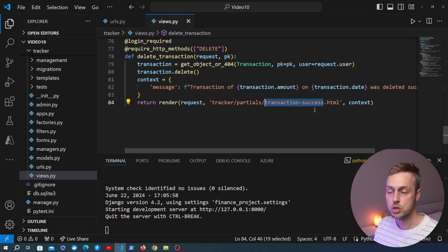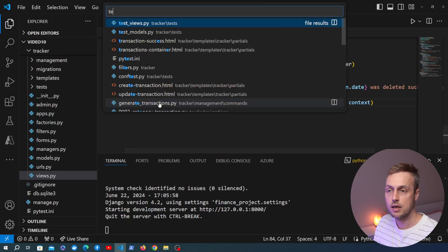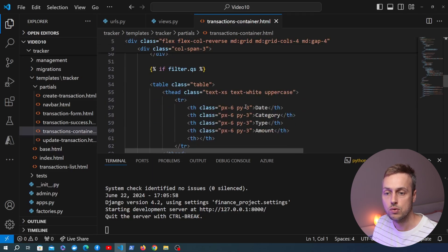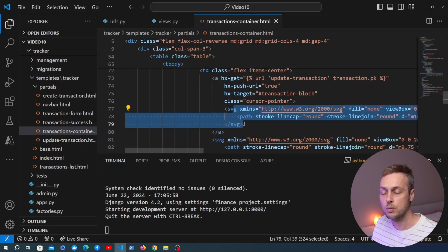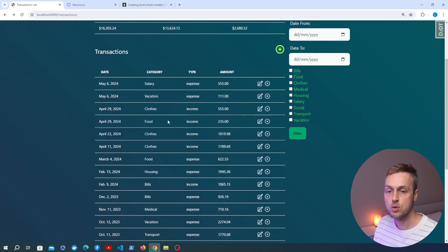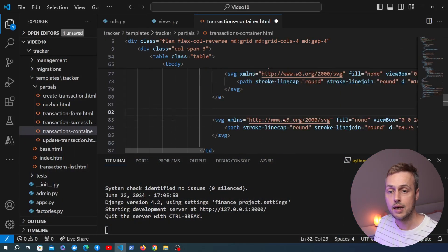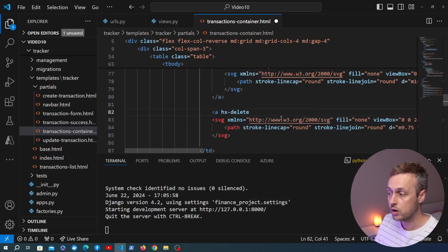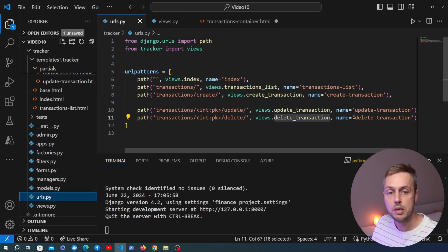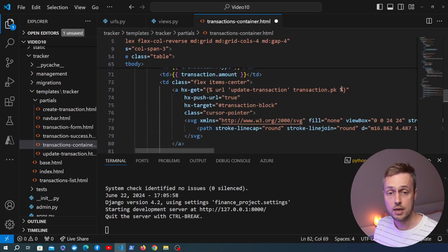Now we go back to the template transaction-container.html and scroll to the table where the SVG elements are rendered. The top one wrapped in an anchor tag is for updating a transaction. We now need to surround the other SVG — the cross icon for deletion — with an anchor tag that uses htmx. We create an anchor tag using the hx-delete attribute, passing in the URL using the url template tag with the name delete-transaction.